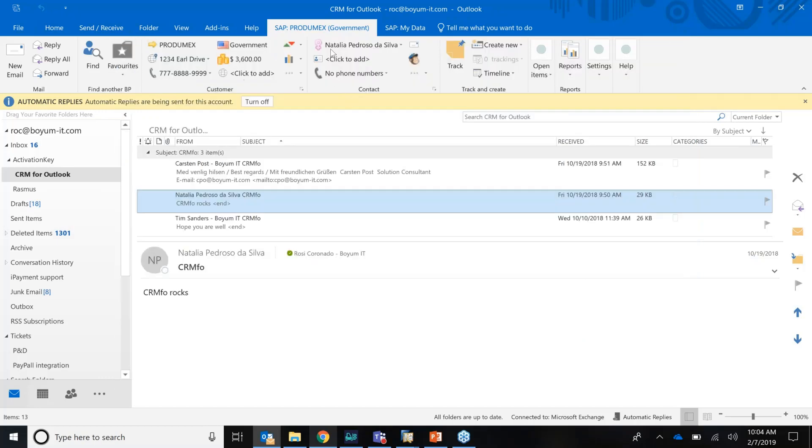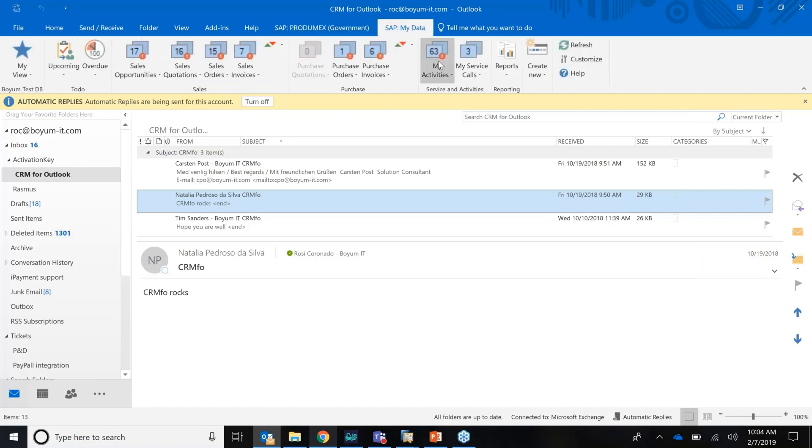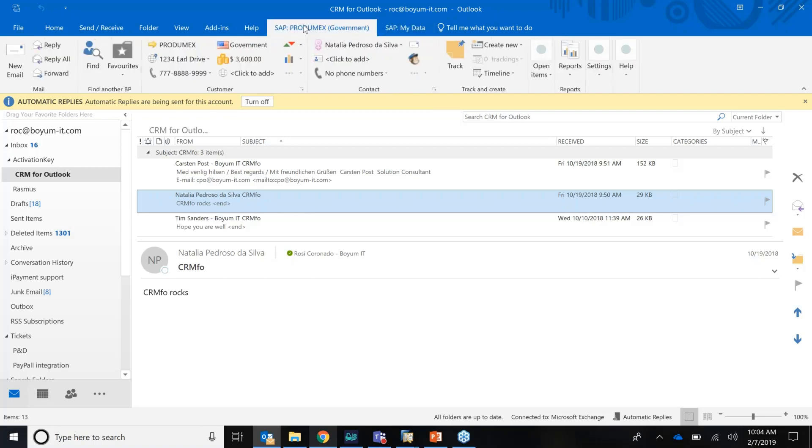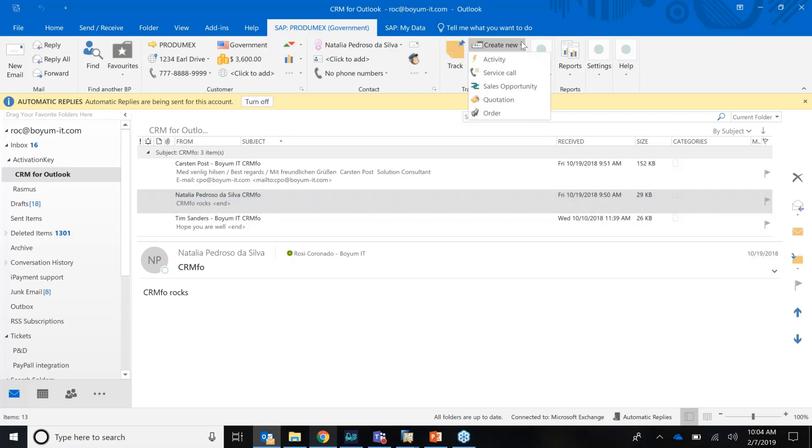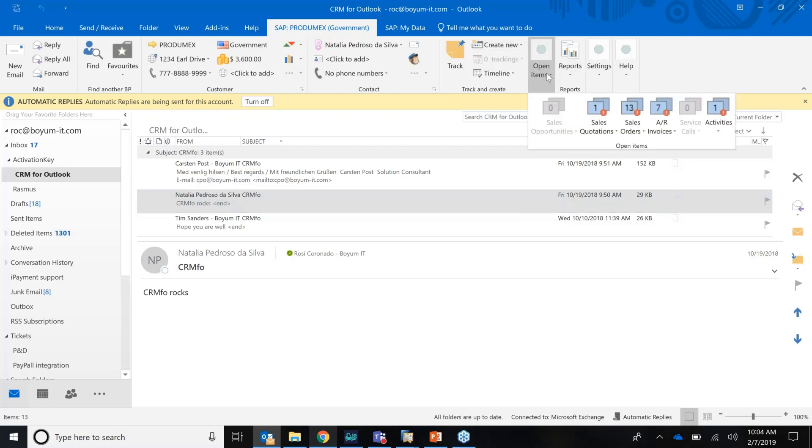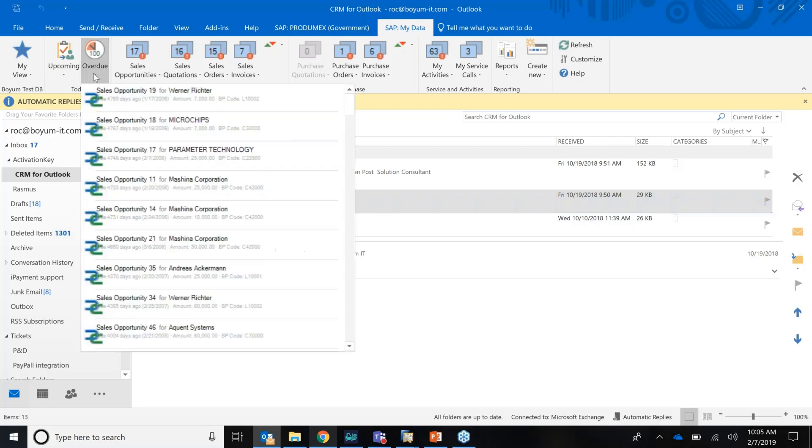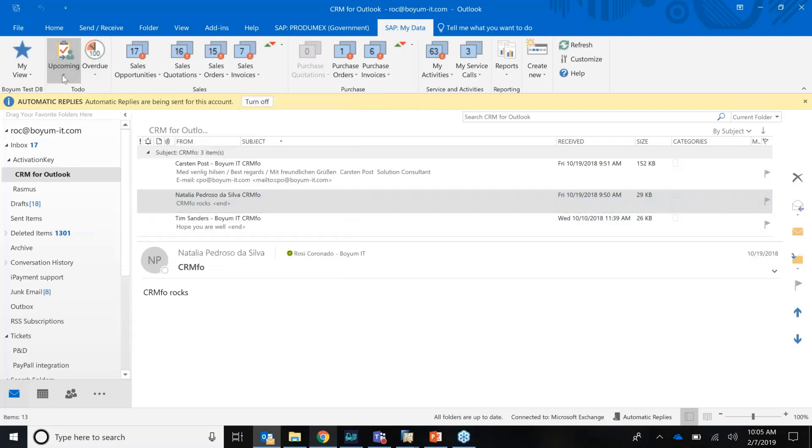I have this tab right here. This is everything business partner related. And then I have my tab here. My tab is everything me related, me as the salesperson. So those are all my sales invoices open, all my sales quotation open. I'm doing all my everyday tasks right from Outlook. I can do activities, service calls, opportunities, orders, sales orders, and so on.